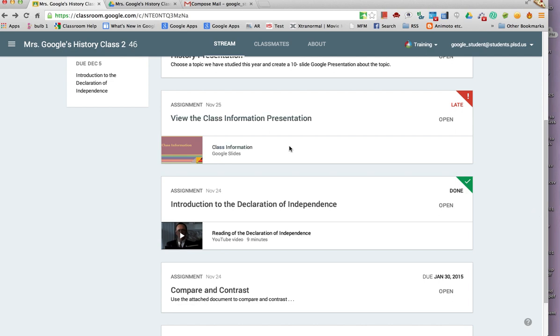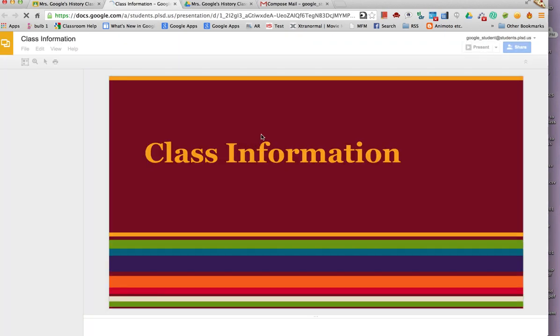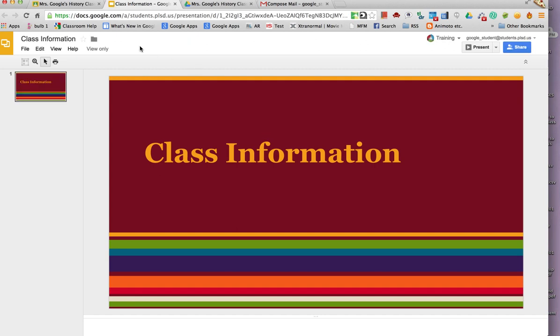The assignment is to view a Google presentation. To do that, the student just clicks on the presentation. You can see that it is view only.